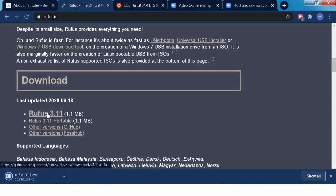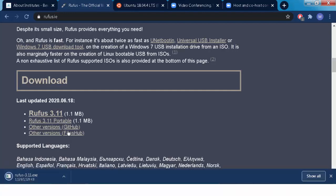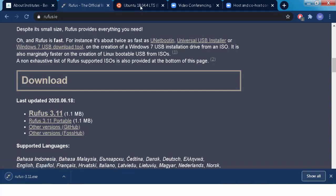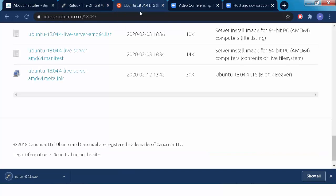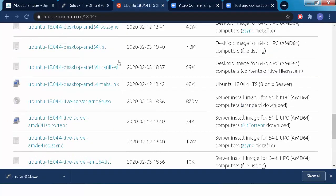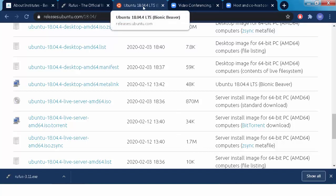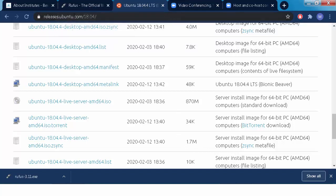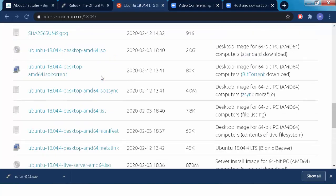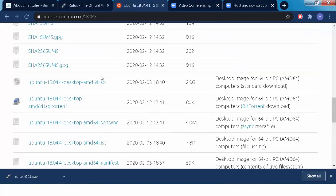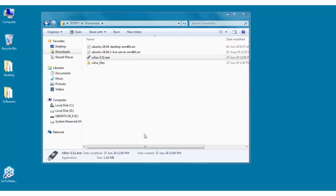This is the first software that we will require. The second thing that we will require is the Ubuntu 18.04 version. So to get to this particular website, you just have to go to Google and type download Ubuntu 18.04. It will take you to this particular website. Now here there are several versions available.